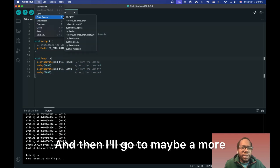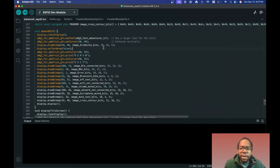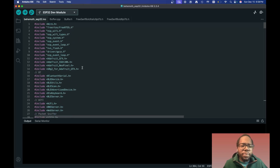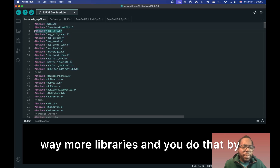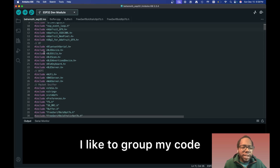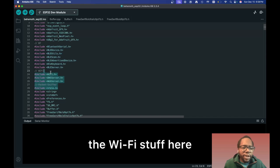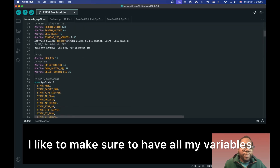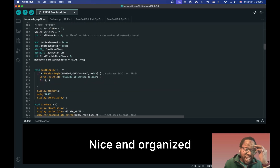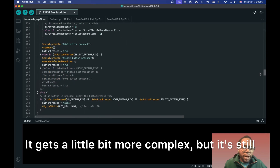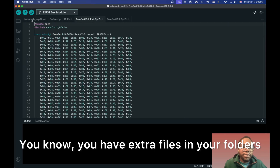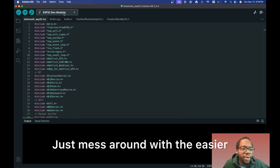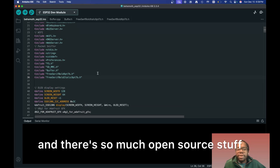You can mess around with your code from there. Here's a more advanced script I'm working on releasing — it's a more complex look at what more elaborate code looks like. As you can see, you start adding way more libraries using include statements. I like to group code neatly: all the Bluetooth stuff together, Wi-Fi stuff together, and so on. Variables are organized, functions are organized. It gets more complex, with extra files in folders that all get linked together, but with some practice it gets a lot easier — especially with all the open source stuff available.